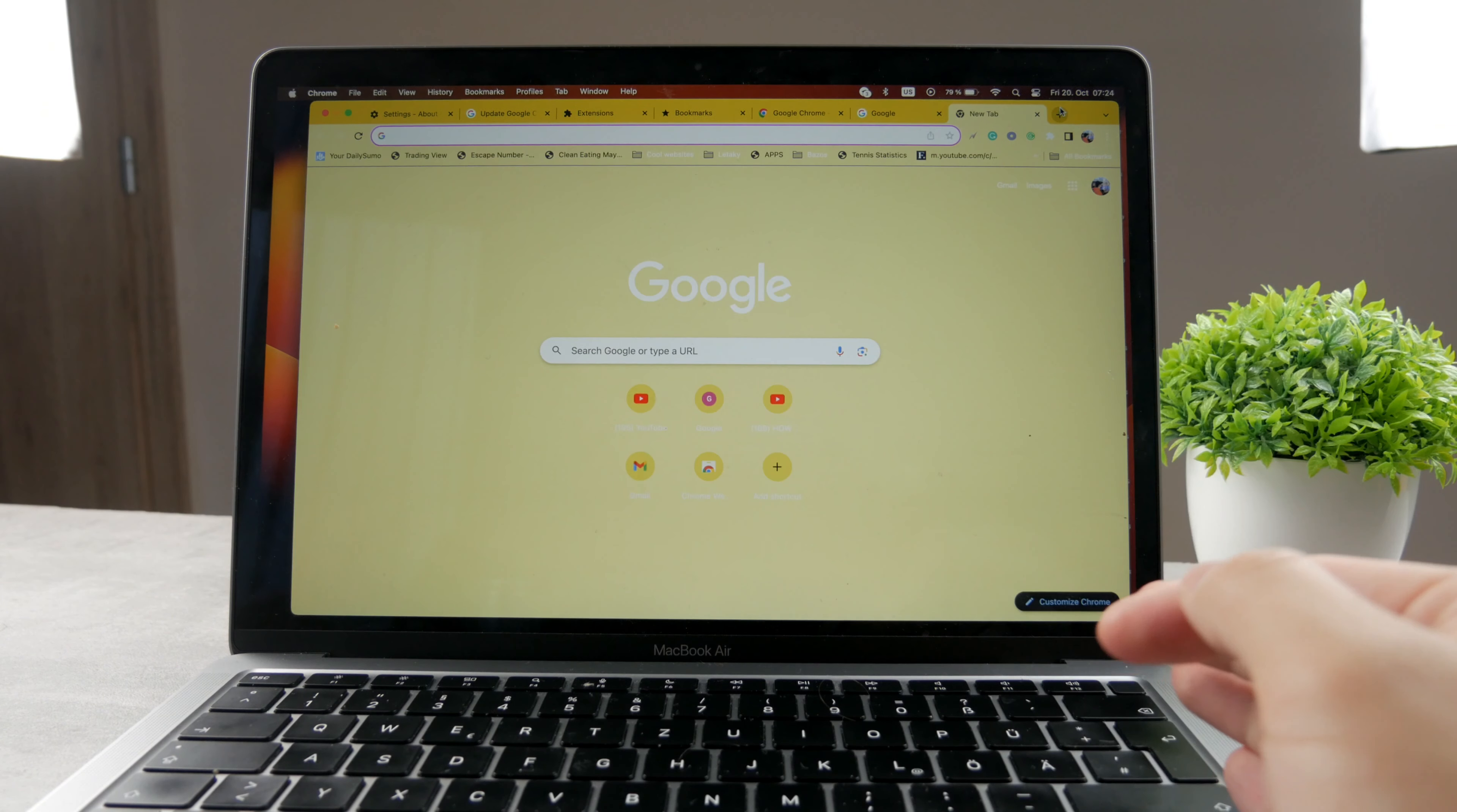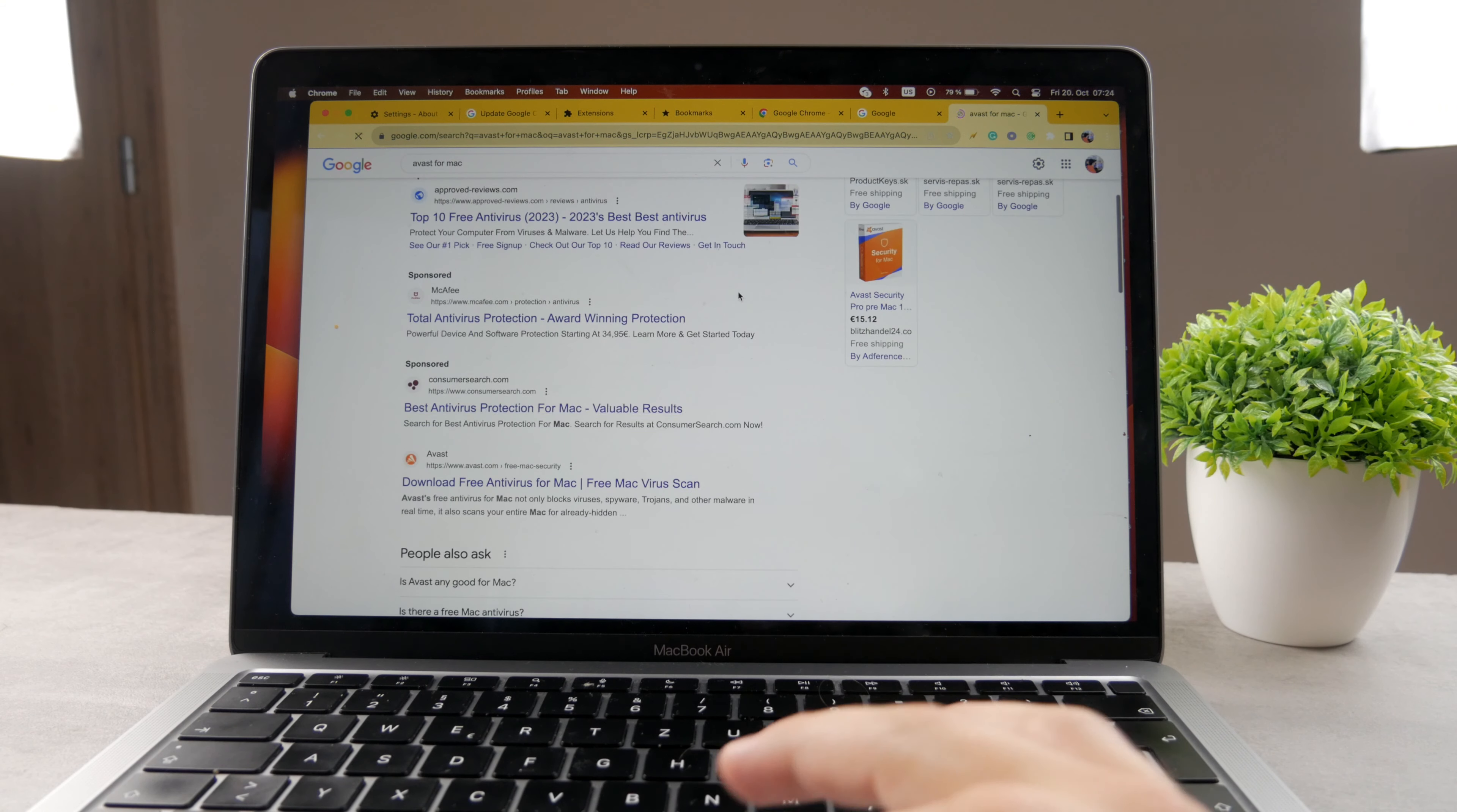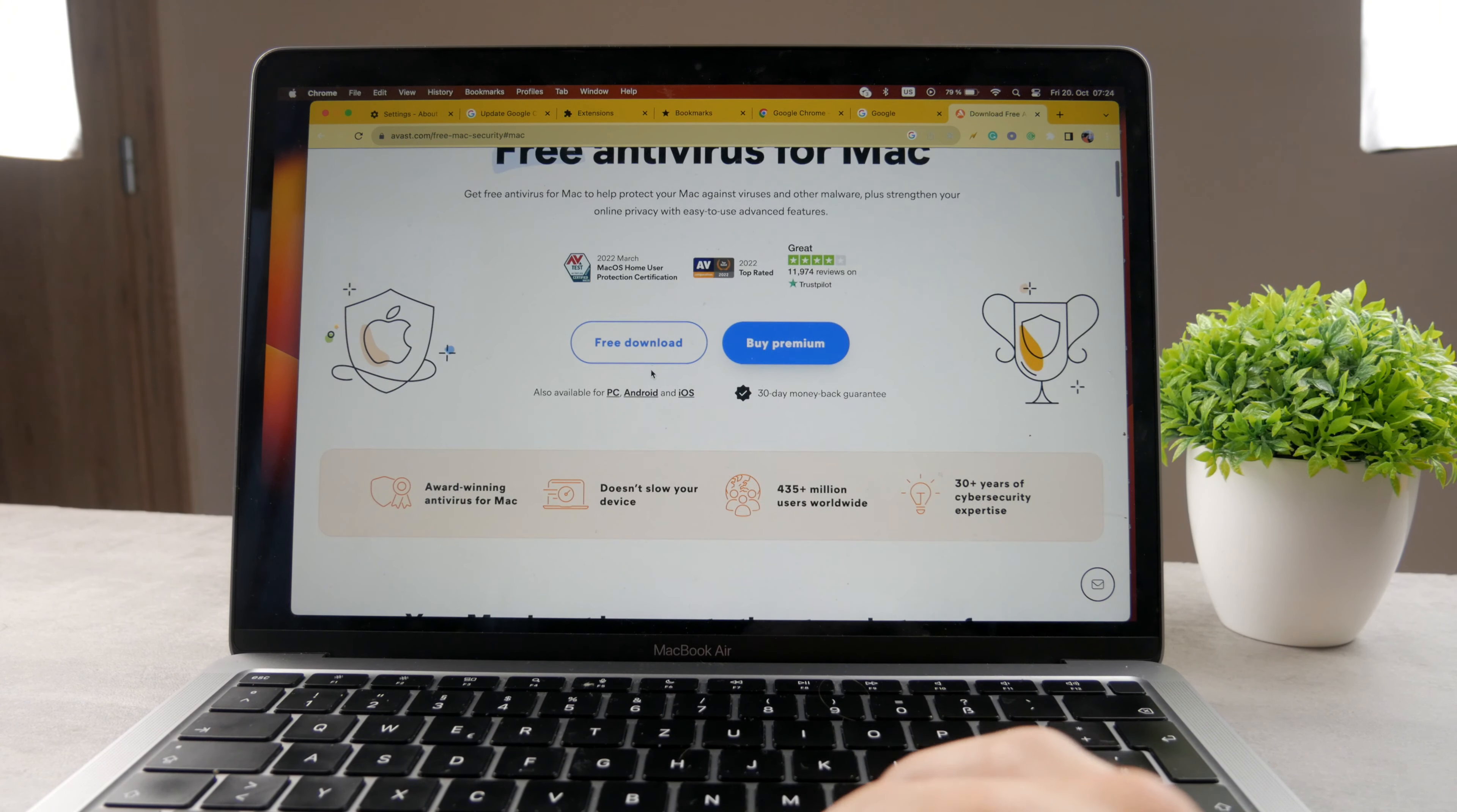So the very first option would be to get some kind of antivirus or something that's going to clean your device. For example, you can try this thing right here. I like to use this one. This one is called Avast, or whatever you want to pronounce it, but you can try it for free on the Mac as well.